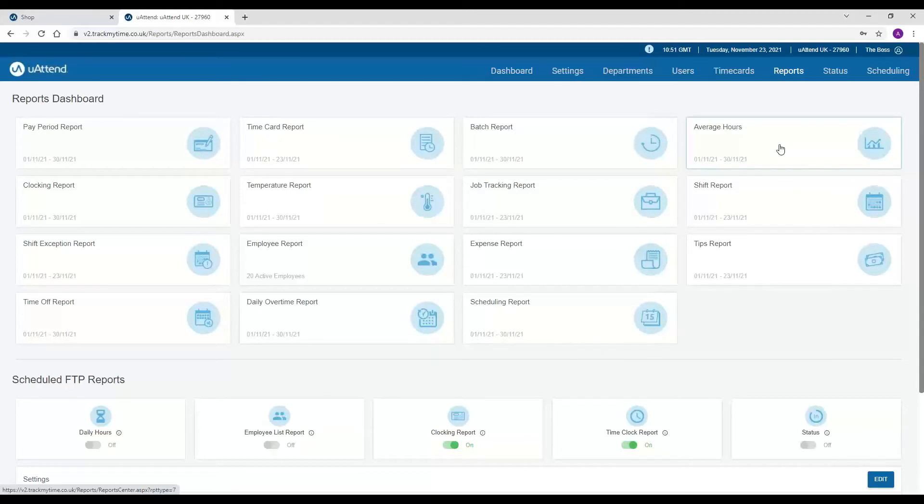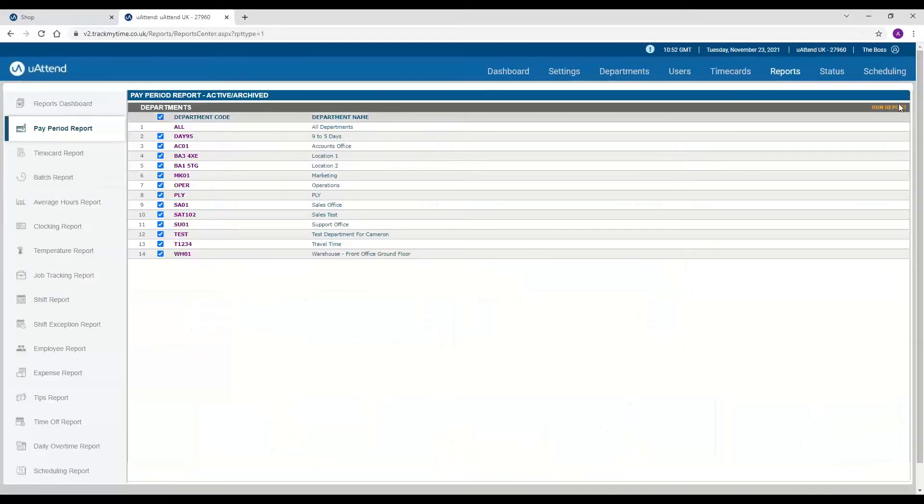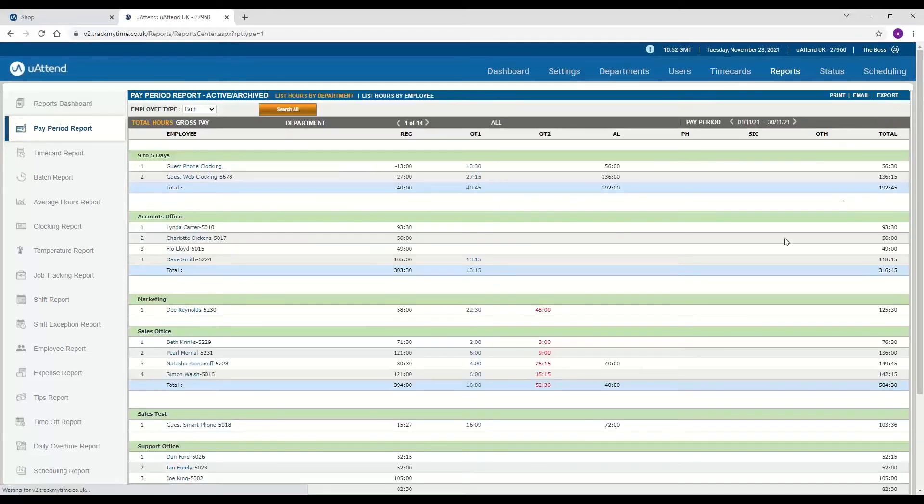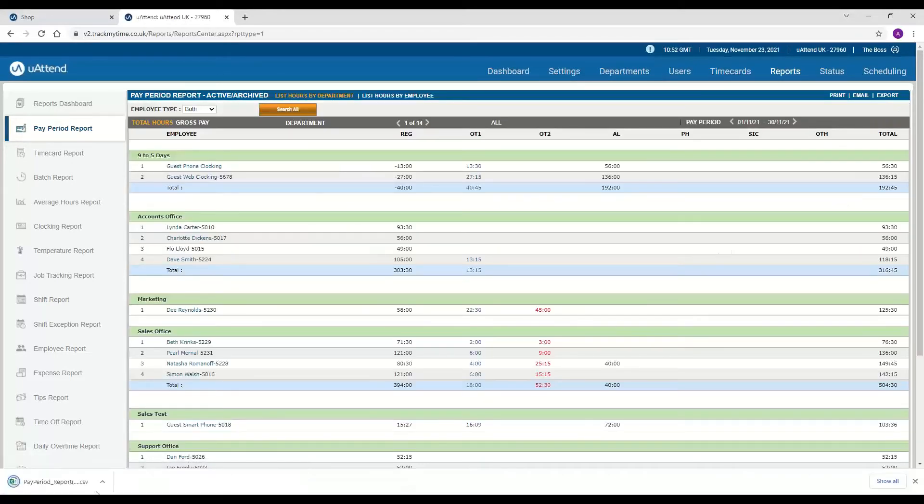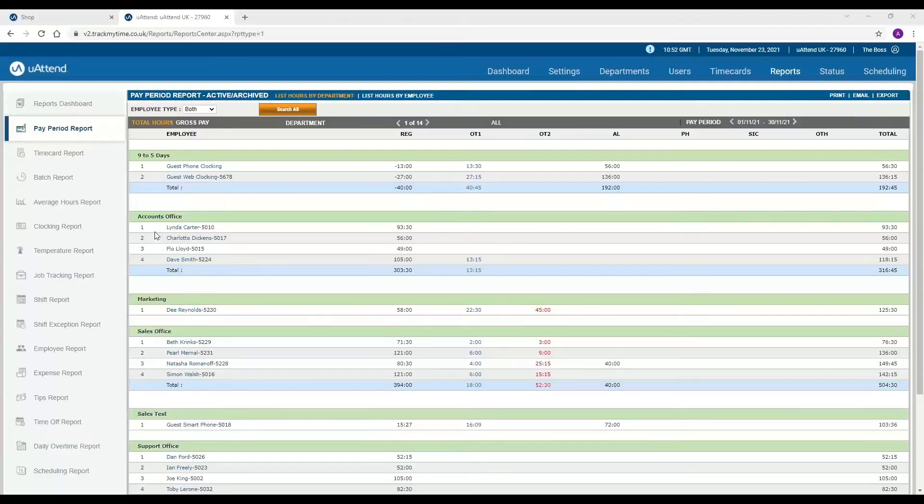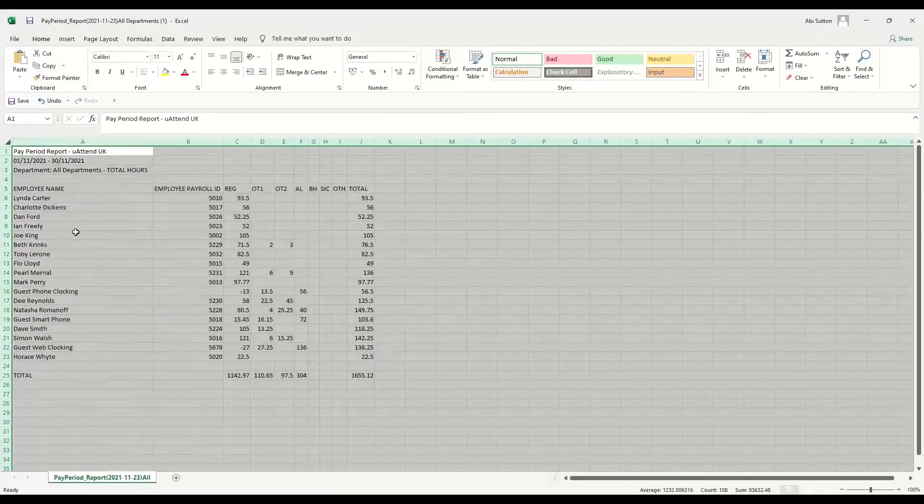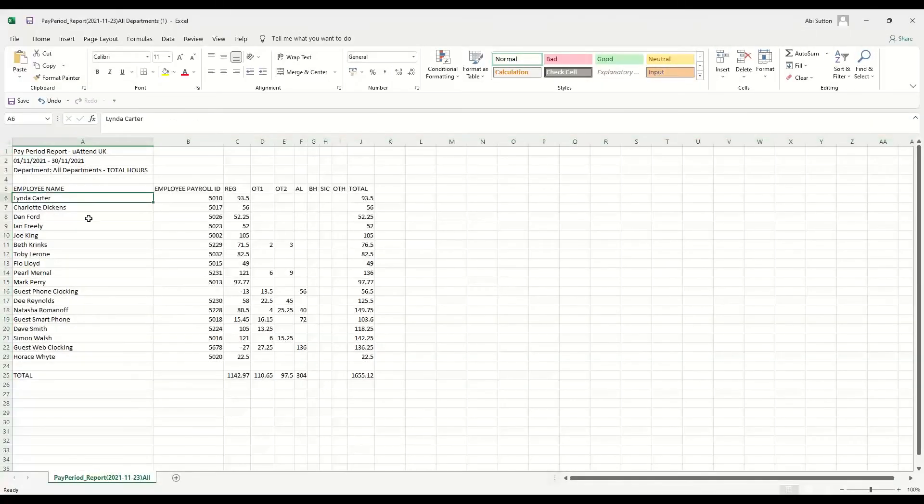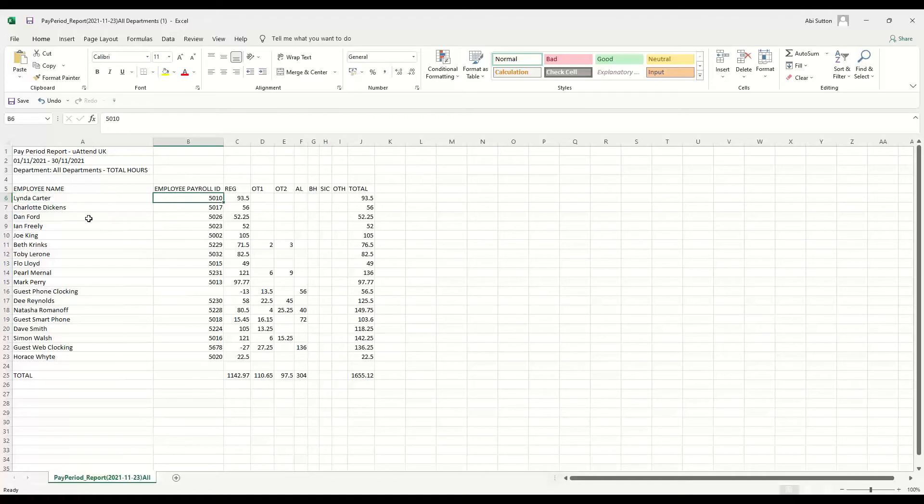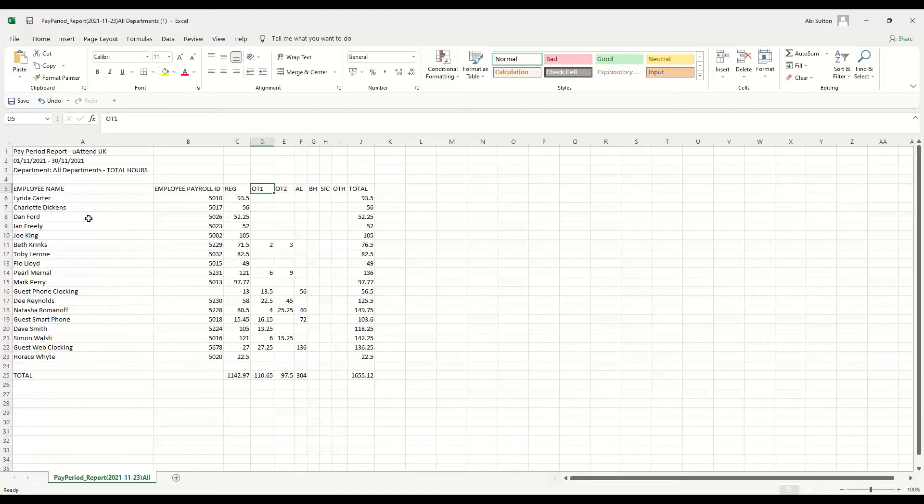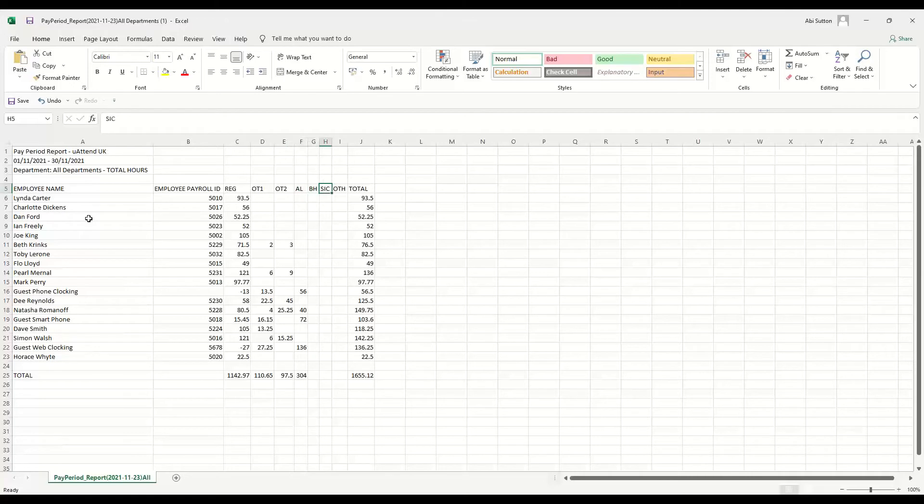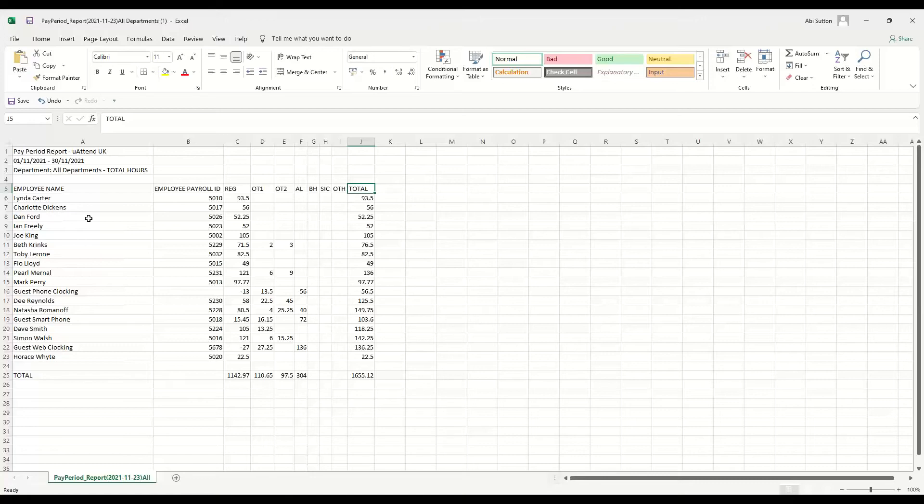Now what I'm going to do is pull off the pay period report for you so you can see exactly what is included within the subscription for the reporting. There we go. This exports the employee name, the payroll ID if you popped one in, and then it separates all of your hours out into regular hours, overtime rate one and two, any annual leave, bank holiday, sickness, other and a total as well. So that one will work really nicely for your payroll.